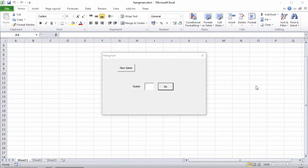I'm going to show you how to make a hangman game using a programming language called Visual Basic for Applications, or VBA for short.